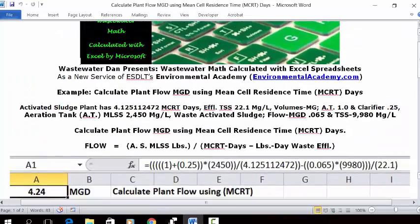Wastewater Dam presents Wastewater Math Calculated with Excel Spreadsheets, as a new service of ESLT's Environmental Academy at environmentalacademy.com. Today's example is to calculate plant flow using mean cell residence time, MCRT days.